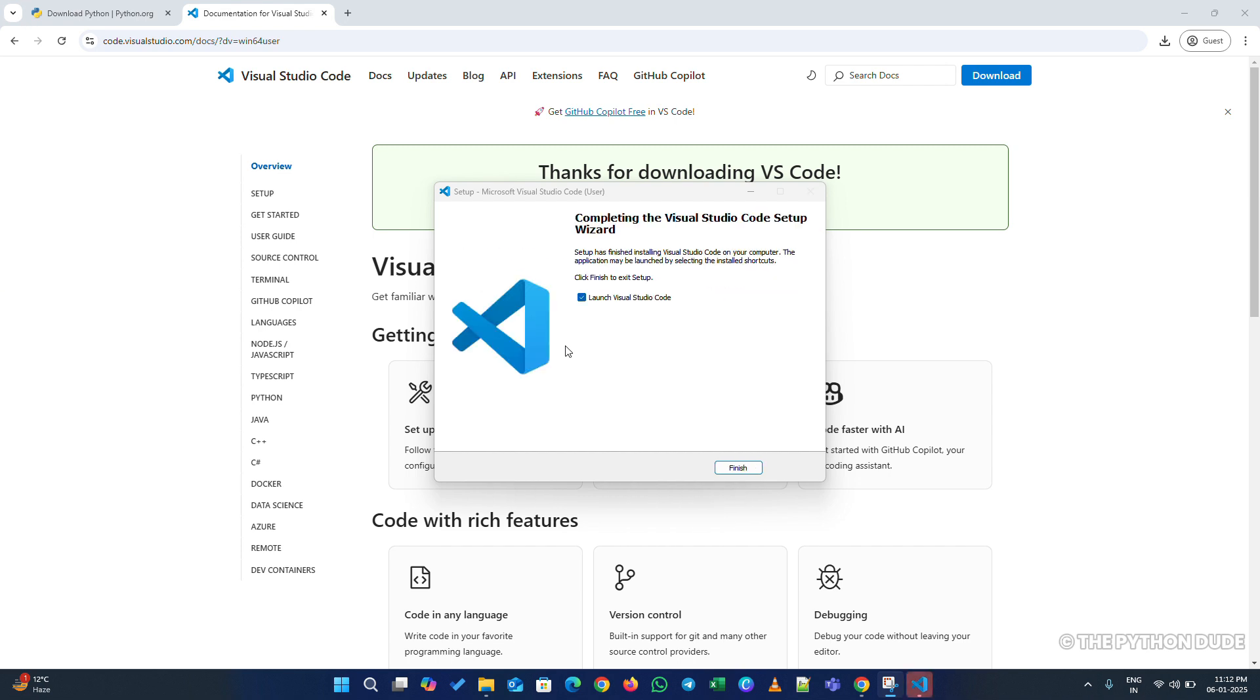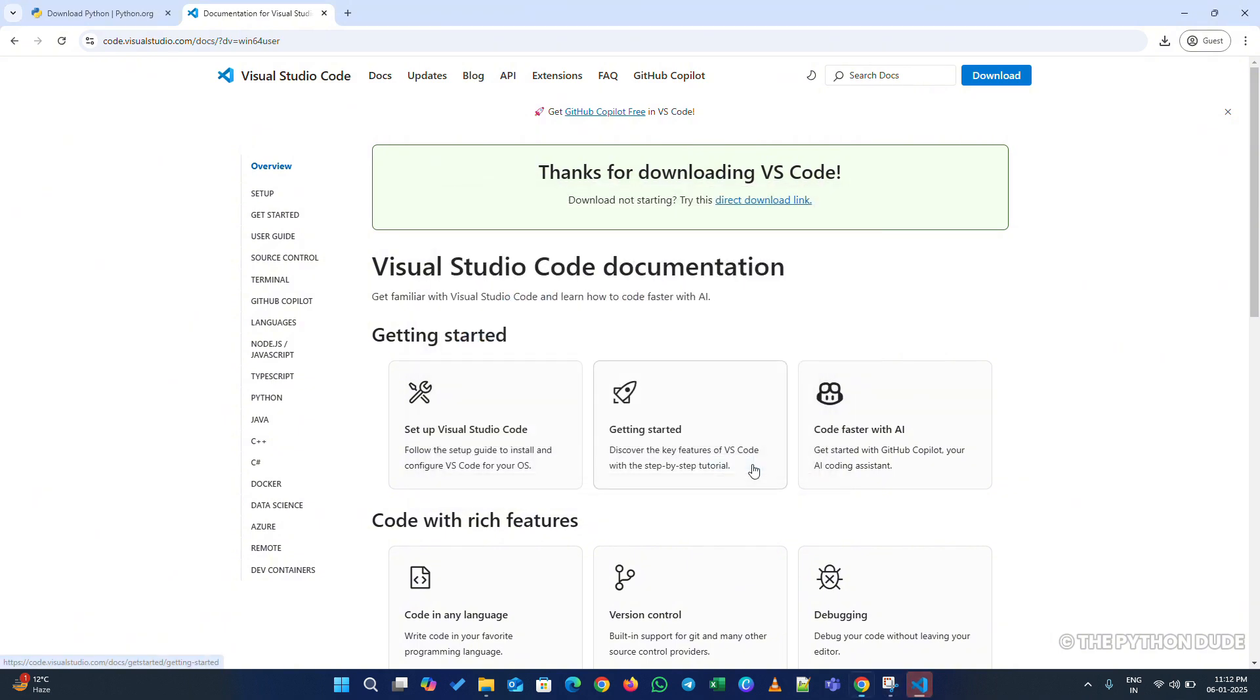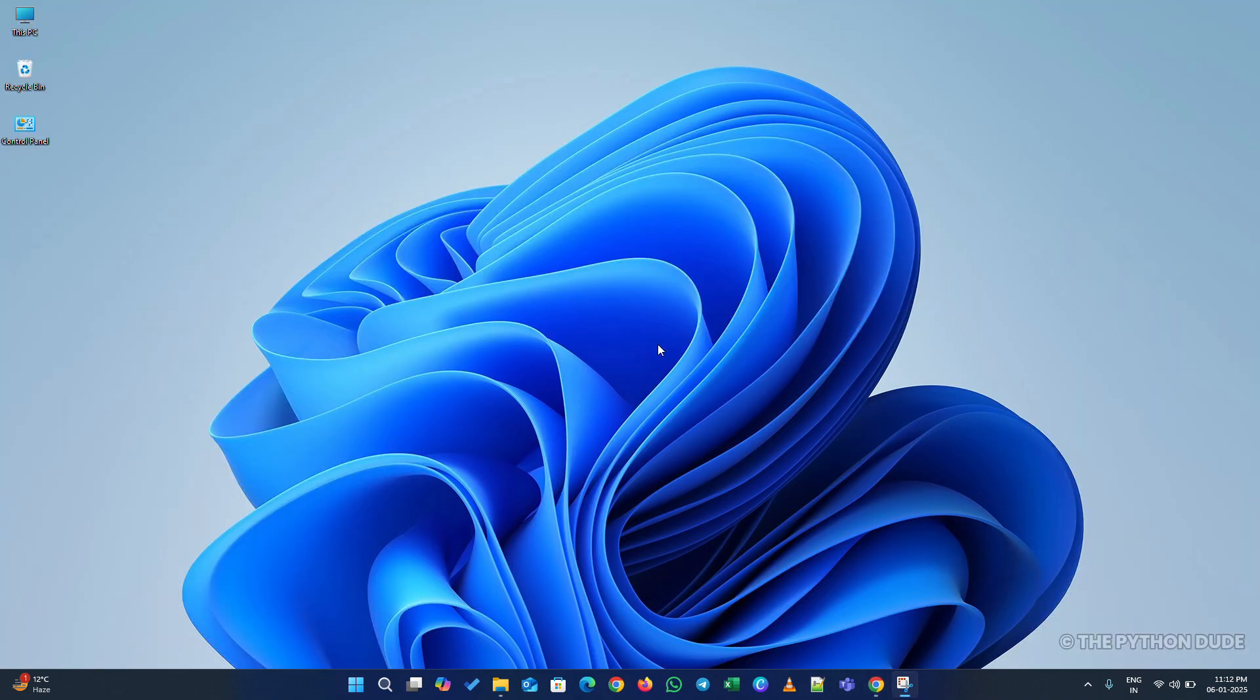When the installation is done, uncheck the Launch Visual Studio Code option and click Finish. That's it. Visual Studio Code is now installed on your system.